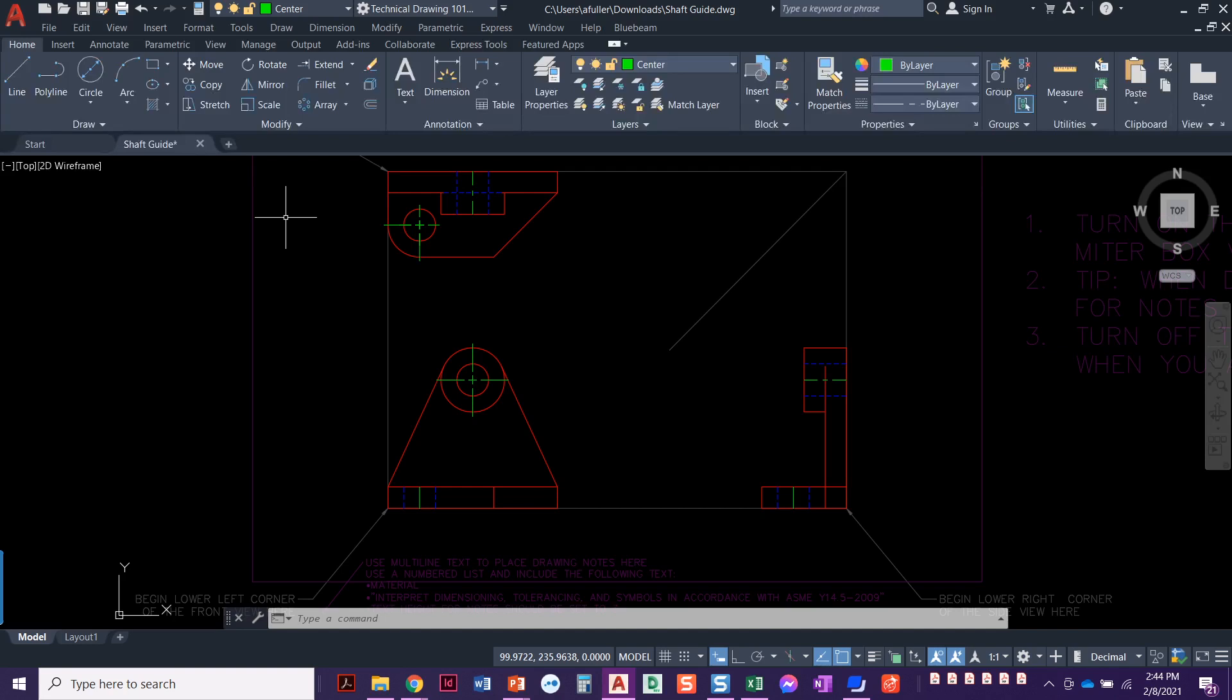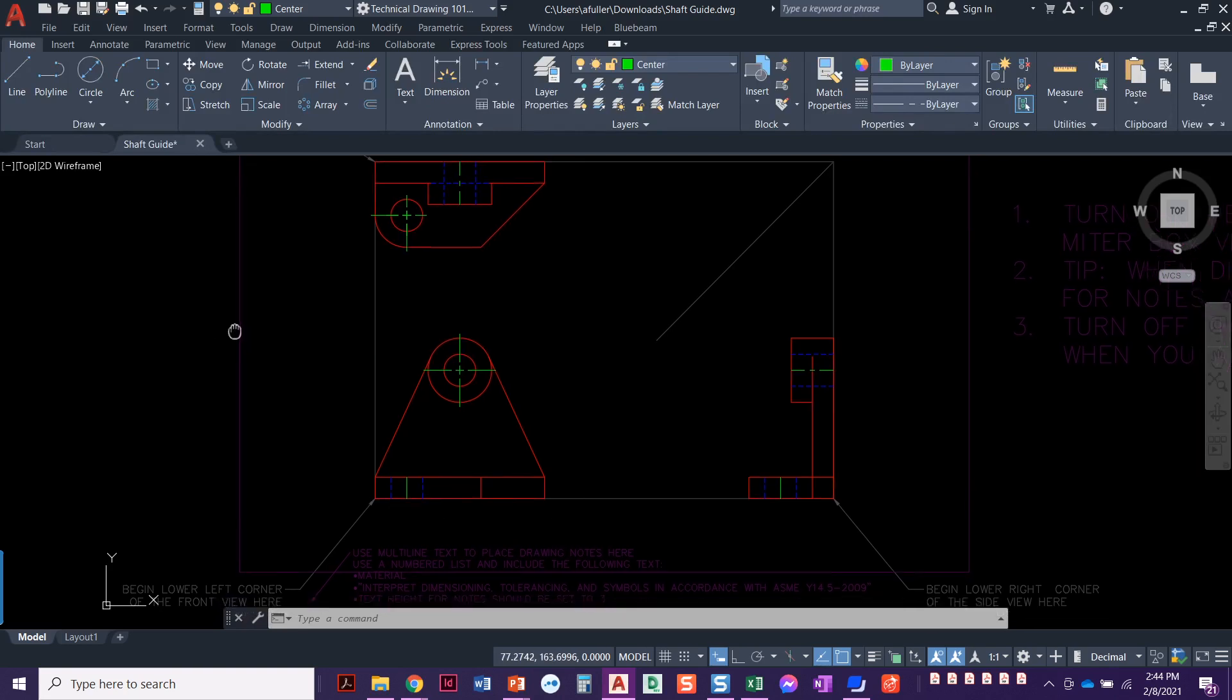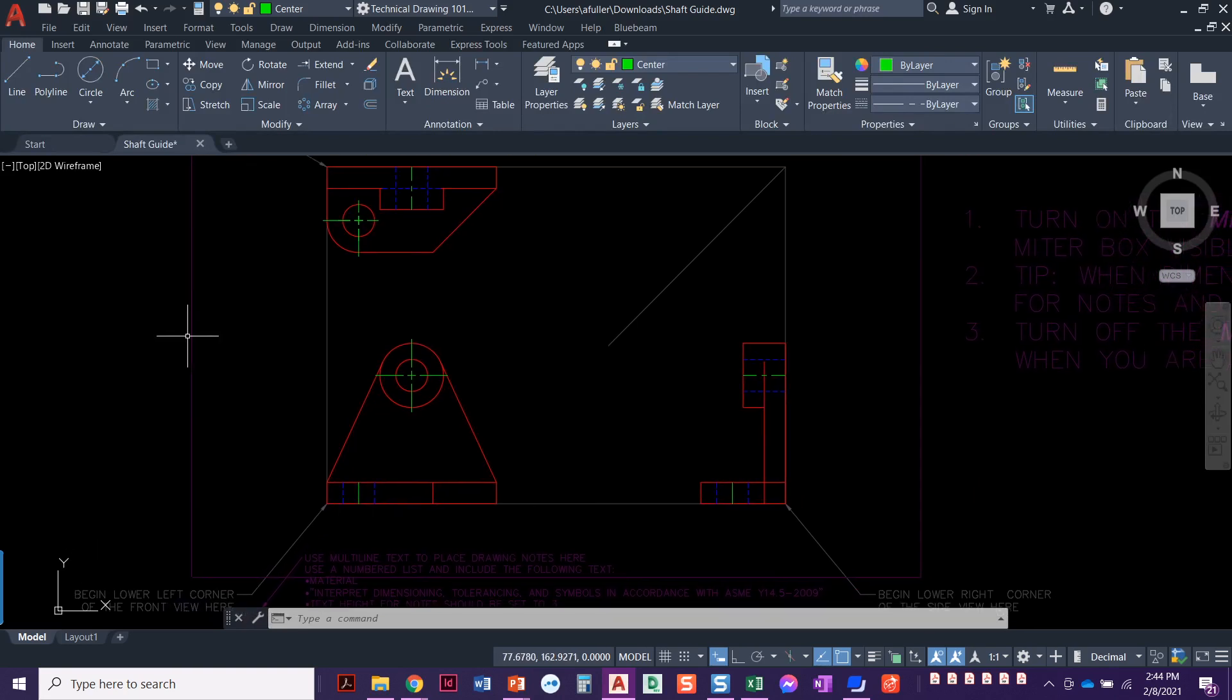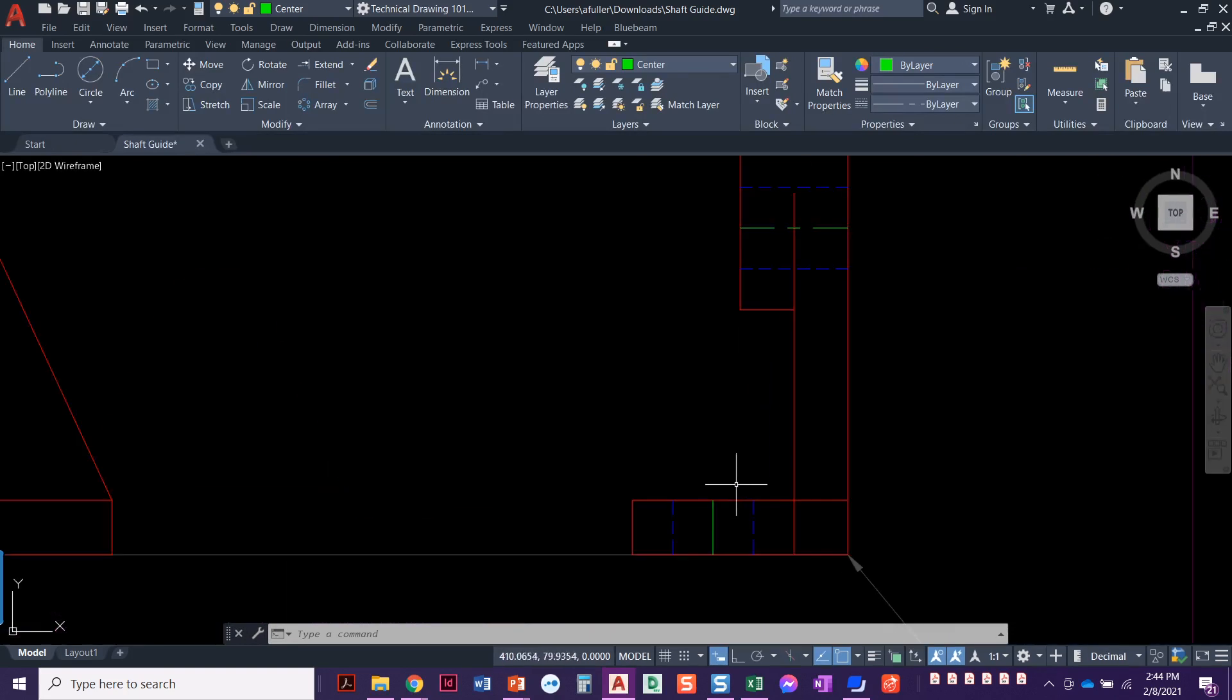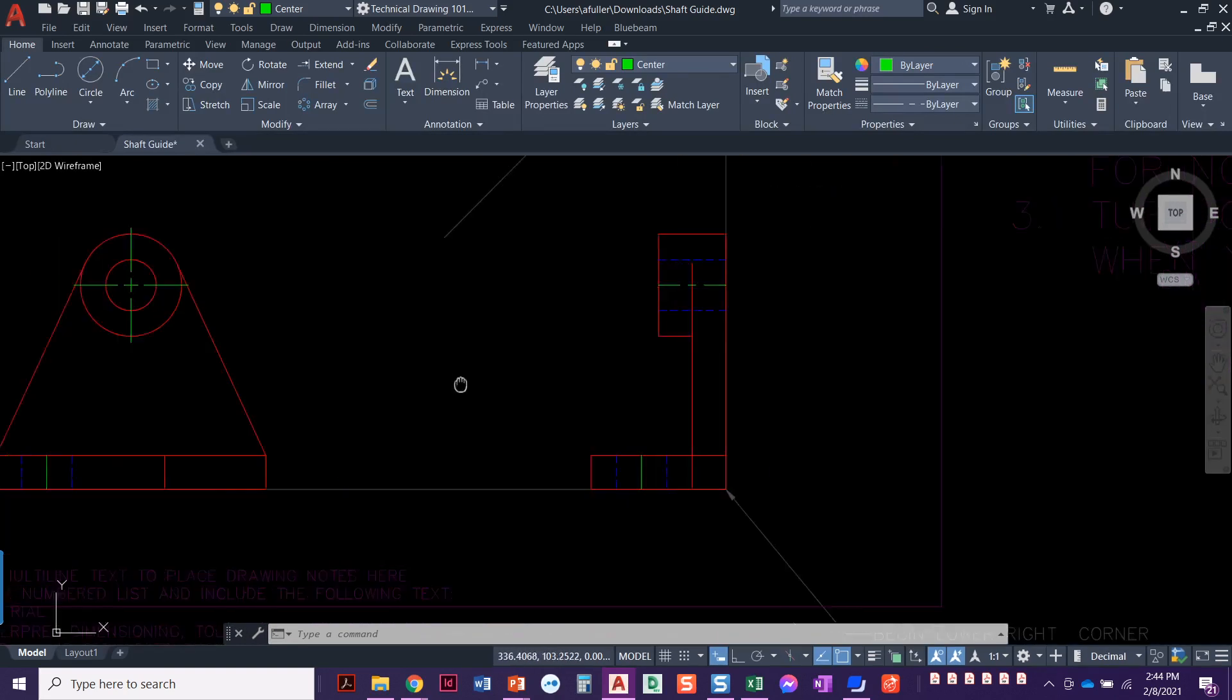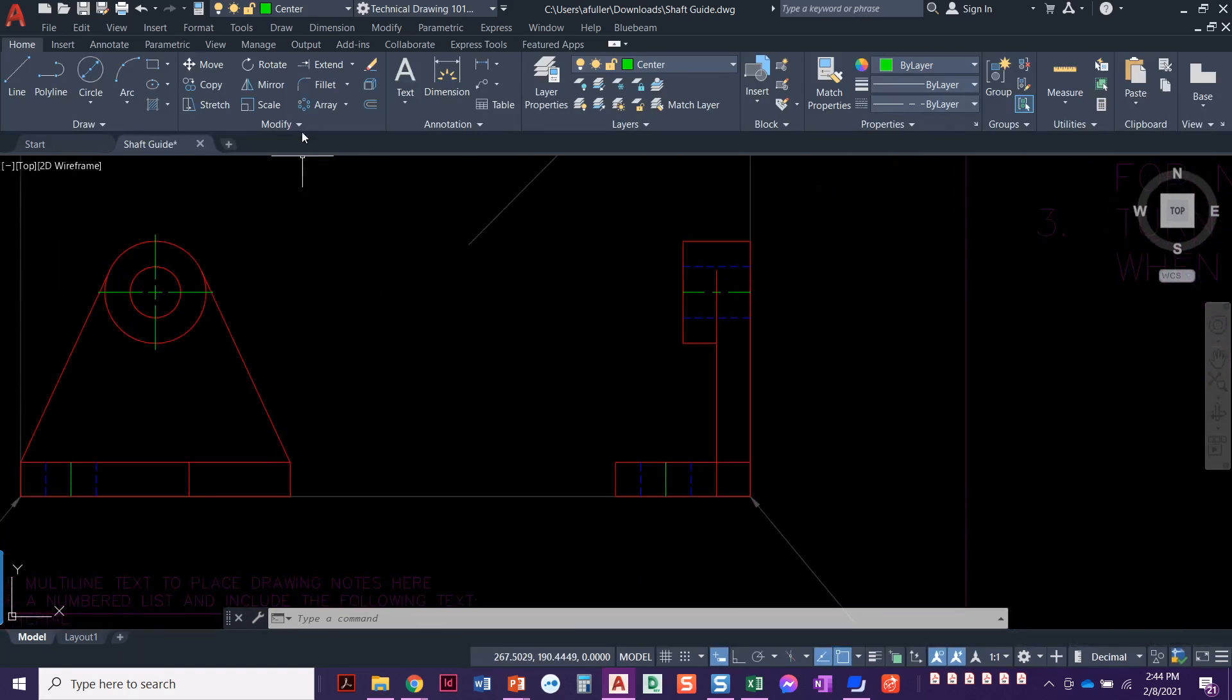So since we're using millimeters, we're going to do a conversion. You can take that 0.25 and convert it times 25.4. Basically, what we're going to come out with is this extension needs to be six millimeters. So we're going to go to modify, lengthen.